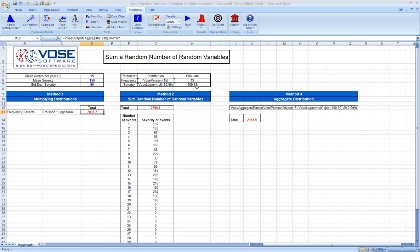But where the real error comes in is, let's imagine we get a sample that's way out on the end of our distribution. For instance, here's one, 411. We're multiplying 411 times 18 events. So that's assuming all of these events are way out on the right-hand end of our tail of the log normal. And that's just also unrealistic and really has a probability of almost zero.